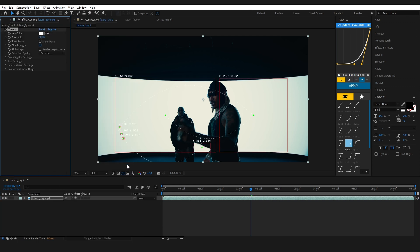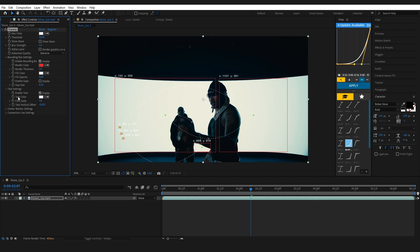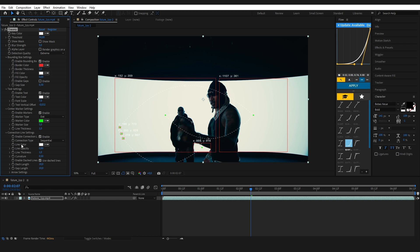Once you apply the plugin, you'll see this control panel: key color to select what to track, bounding box for box color and thickness, text to add info inside the box, center marker for dots in the center, and connection line for lines between dots. Now go to key color and pick a color from your scene, something that stands out.